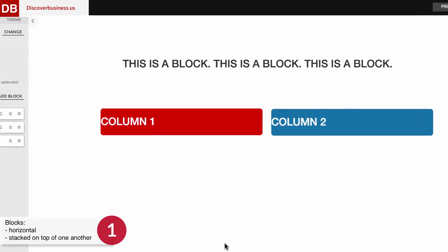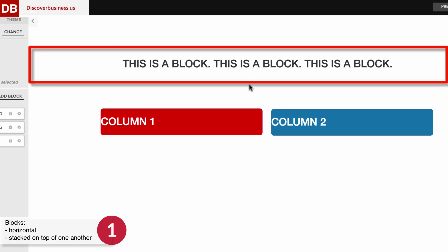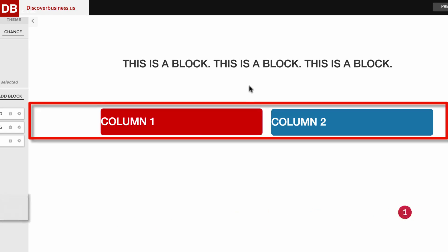For example, this block here has one column that stretches right across the screen. The block below it has two columns evenly spaced apart.